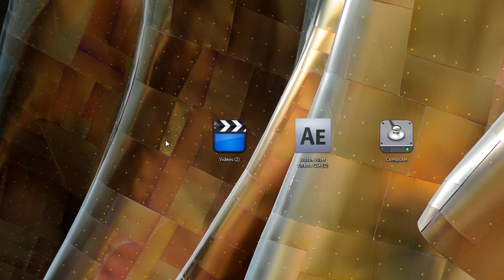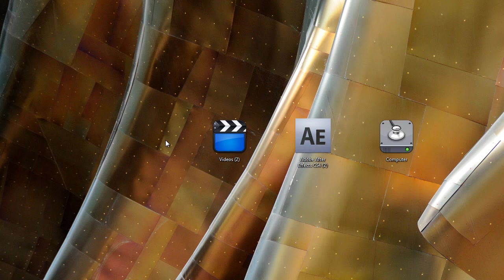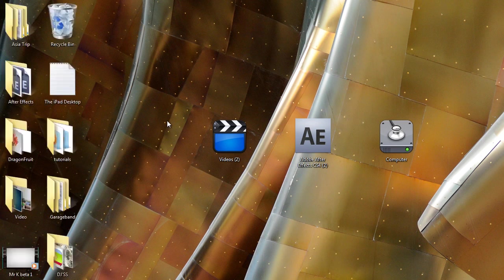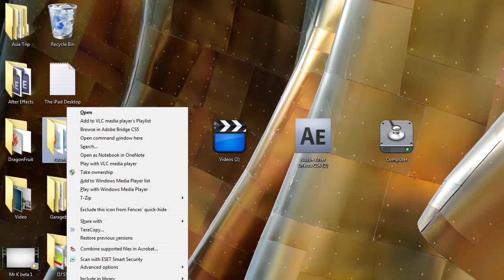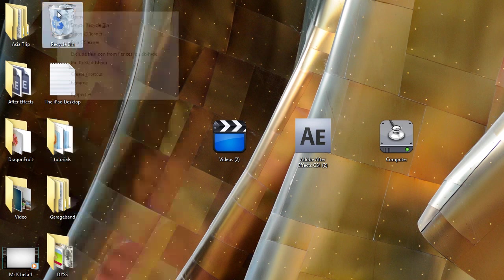It's a very cool thing that's built into Fences and I recommend you use it. Now, what if you actually want to see all of your desktop icons in a folder? You basically have to right-click on anything